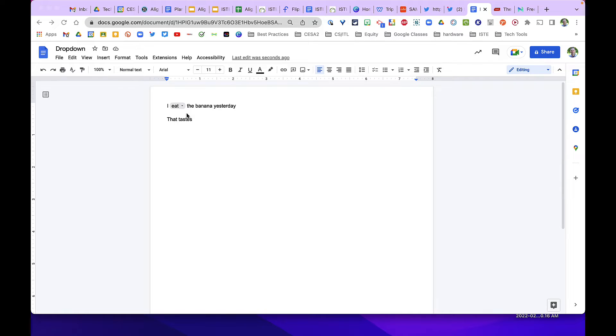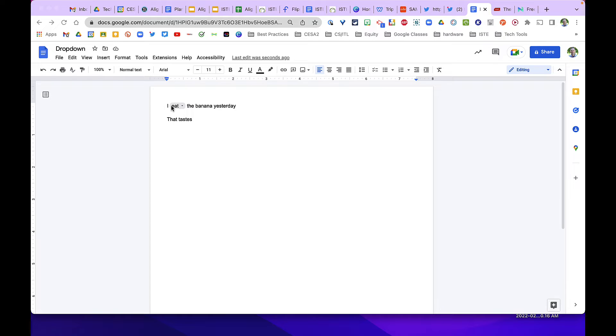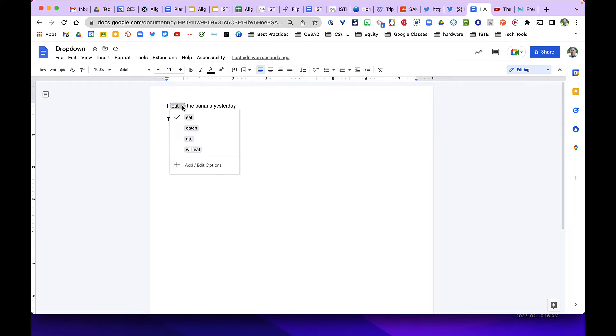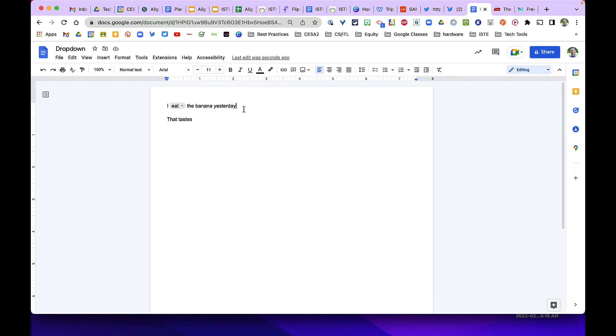So in this Google Doc you see here, I have a dropdown. I've inserted this dropdown and you could do it for an activity where you want students to have a closed reading activity where they pick the correct word. They can come here, click the dropdown, and pick which one they think it is, and then they could hand it in to you.